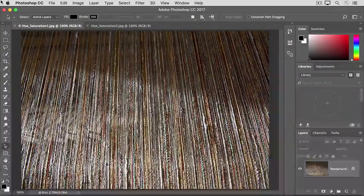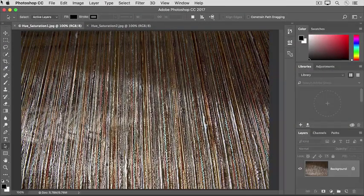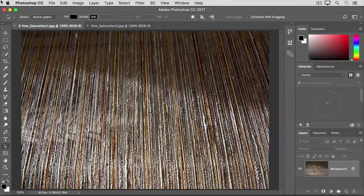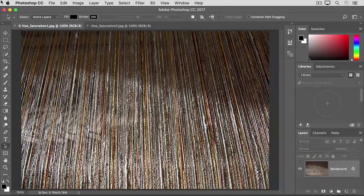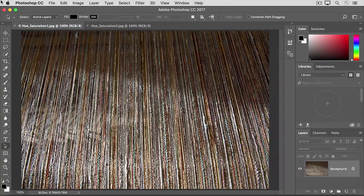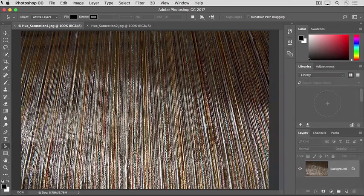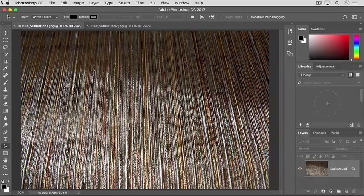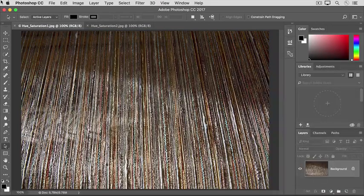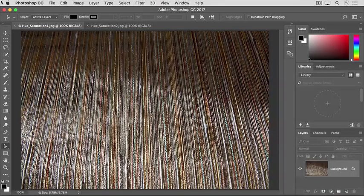The Hue Saturation adjustment lets you adjust not only color saturation, but other properties of color too. And it gives you the option to adjust either particular colors or all the colors in an image. So you get more control over color with this adjustment than with the Vibrance adjustment that we looked at earlier in this tutorial.